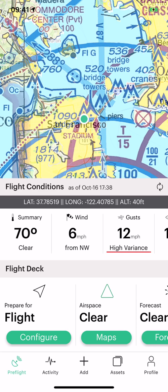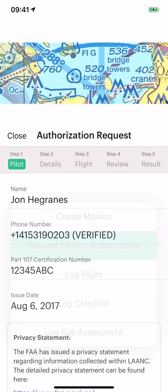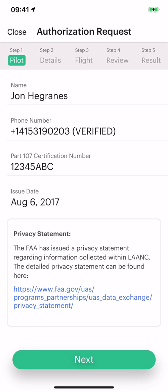Right from the plus button, you can say here, let's request LANCE authorization. Step one is all about you, the operator. You need to have a verified phone number and have your Part 107 information uploaded and inputted into Kidioc, and you're good to go.